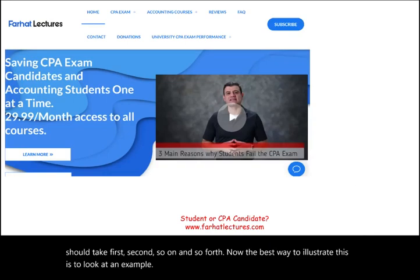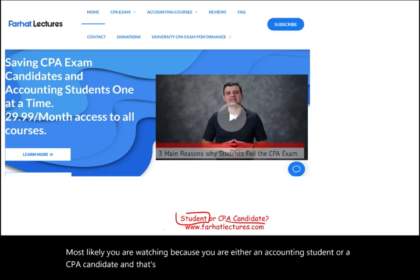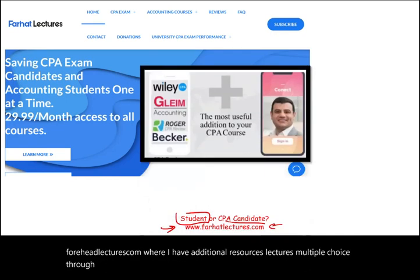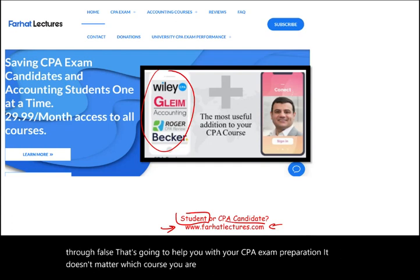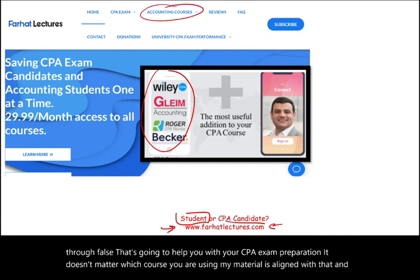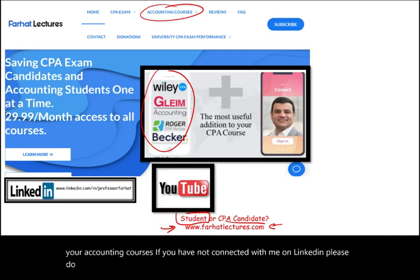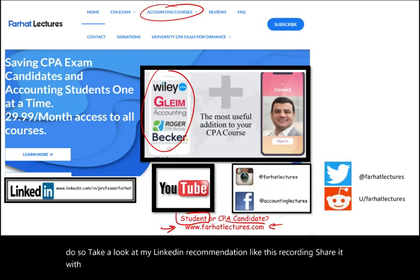Most likely you are watching because you are an accounting student or a CPA candidate. Go to farhatlectures.com for additional resources, lectures, and multiple-choice questions to help with your CPA exam preparation. Also connect with me on LinkedIn, Instagram, Facebook, Twitter, and Reddit.